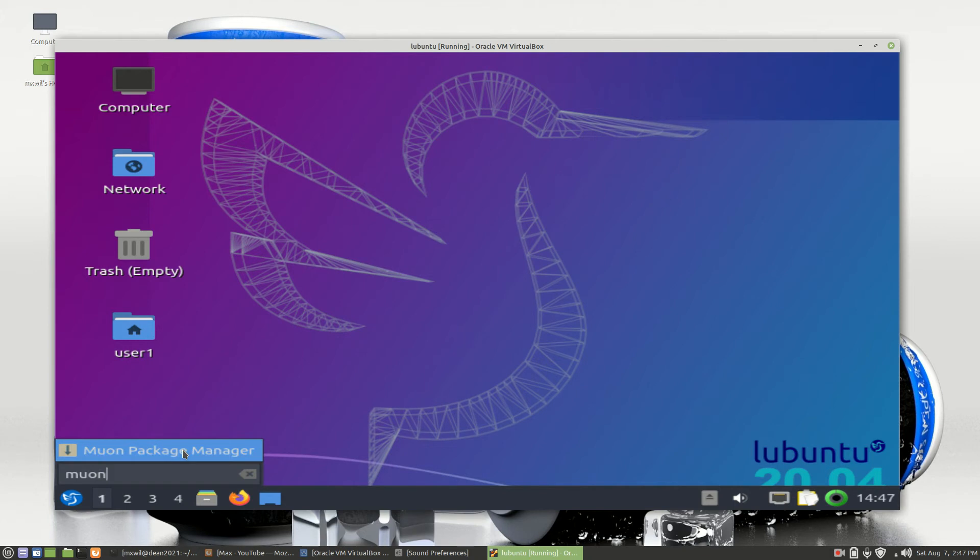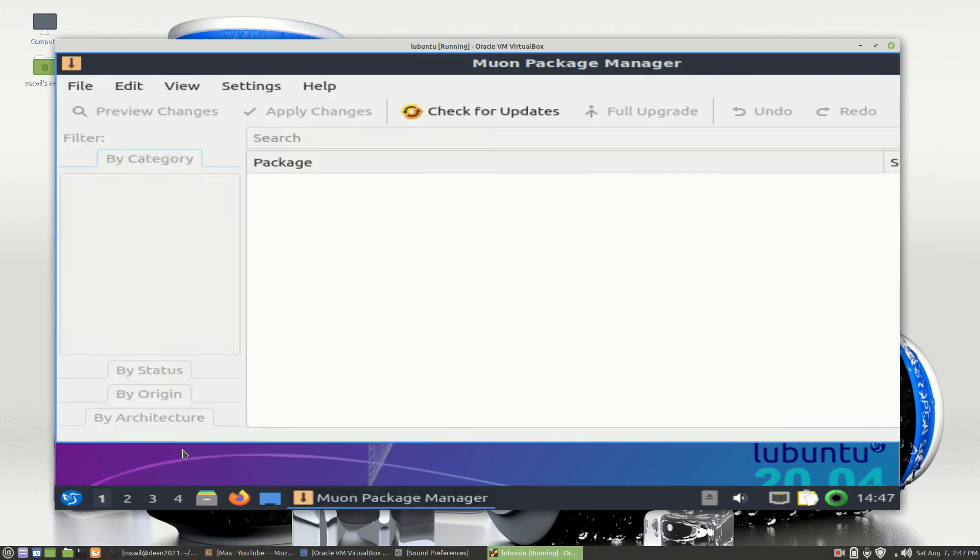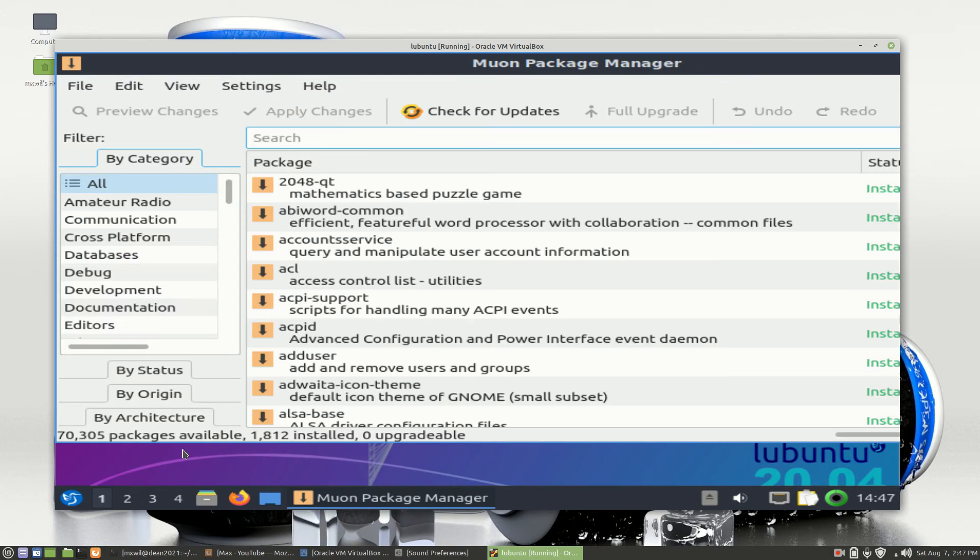There are several ways that you can get to the Muon Package Manager. Then you just left-click on it one time with your left mouse button, and here is the Muon Package Manager.